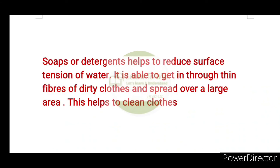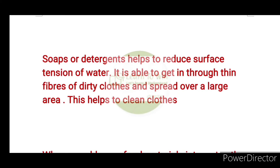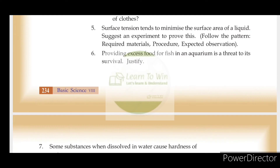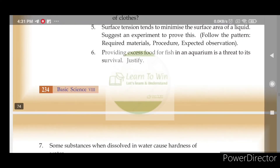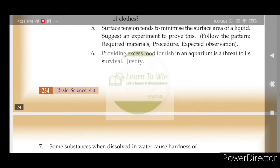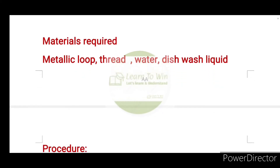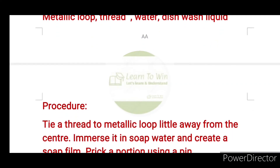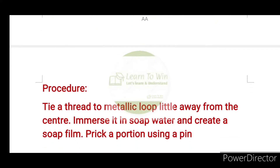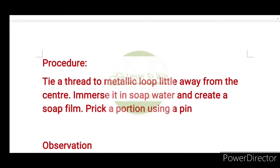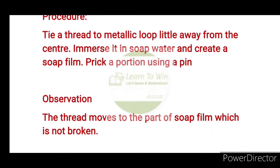The surface tension tends to minimize the surface area of a liquid. Suggest an experiment to prove this. Materials required: metallic loop, thread, water, dishwash liquid. Procedure: tie a thread to the metallic loop, a little away from the center. Immerse it in soap water and create a soap film. Prick a portion using a pin. Observation: the thread moves to the part of the soap film which is not broken.